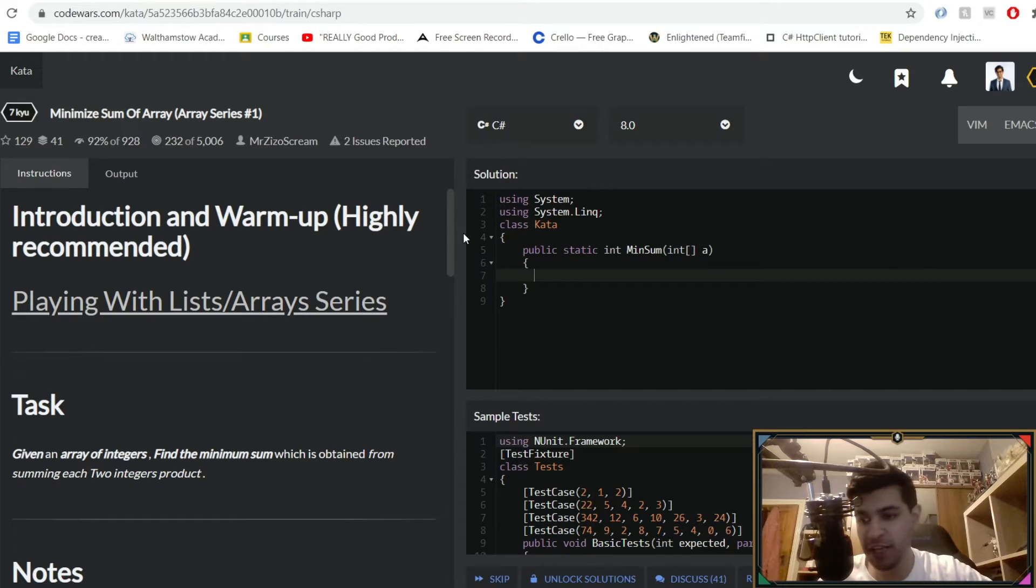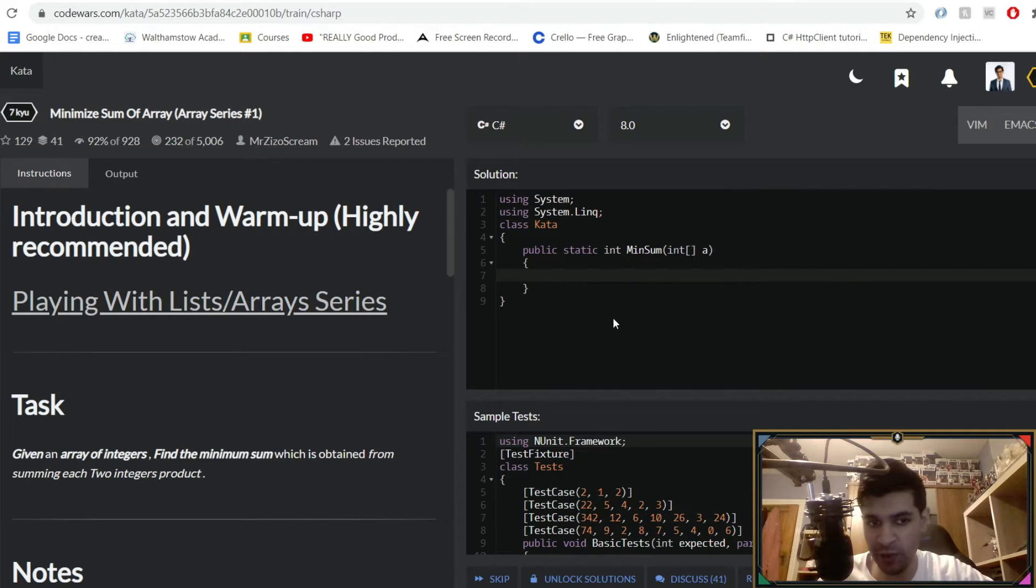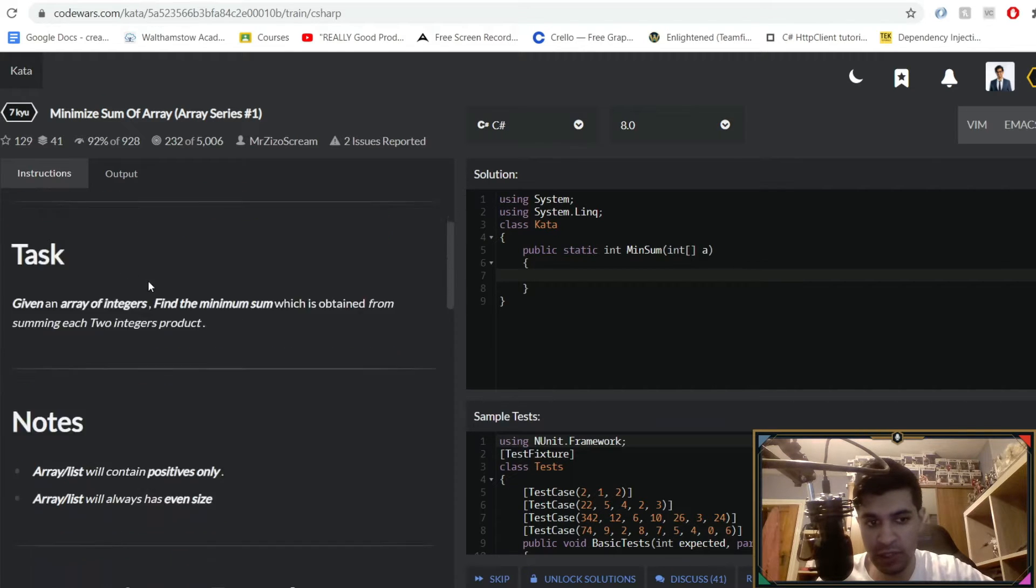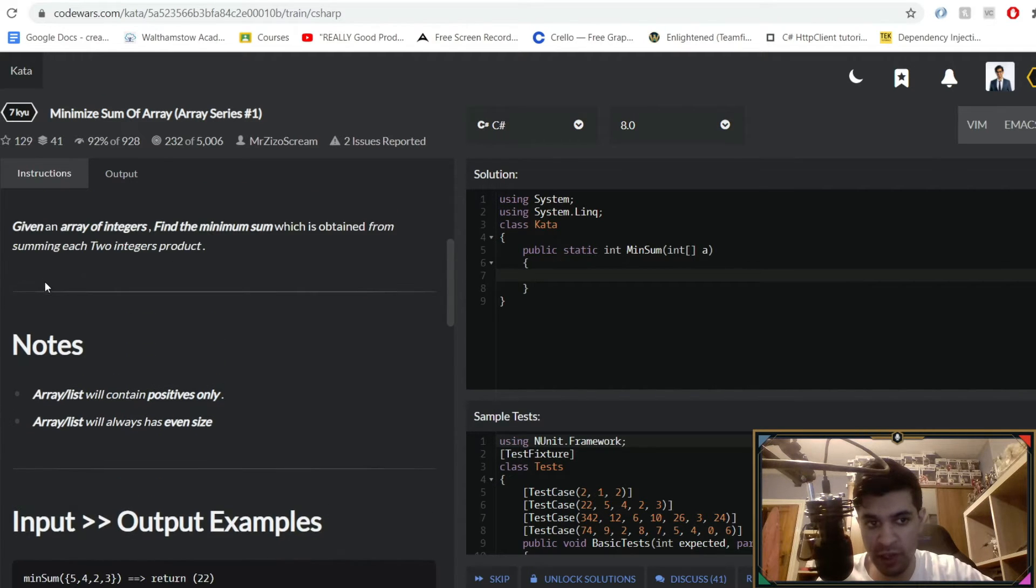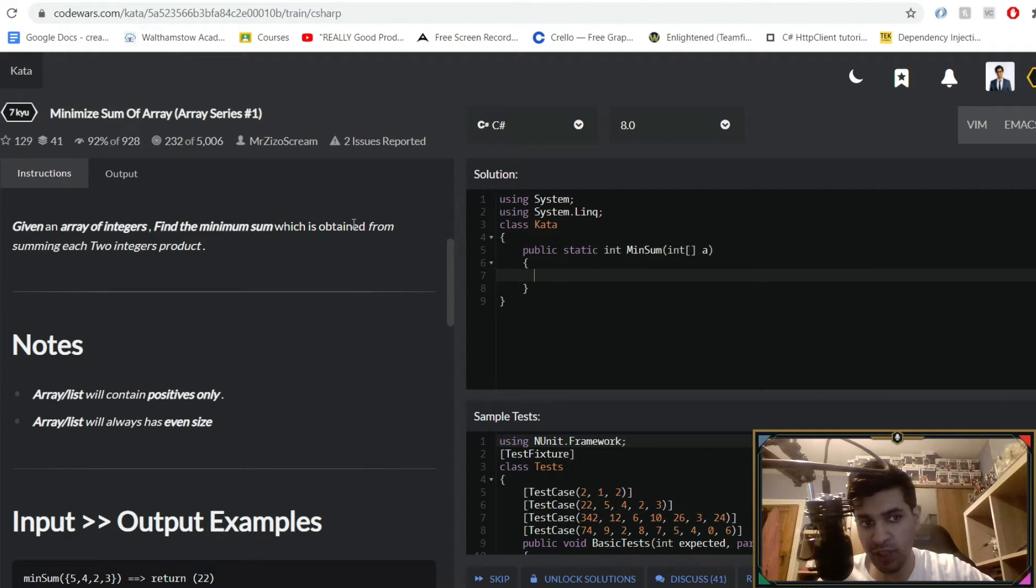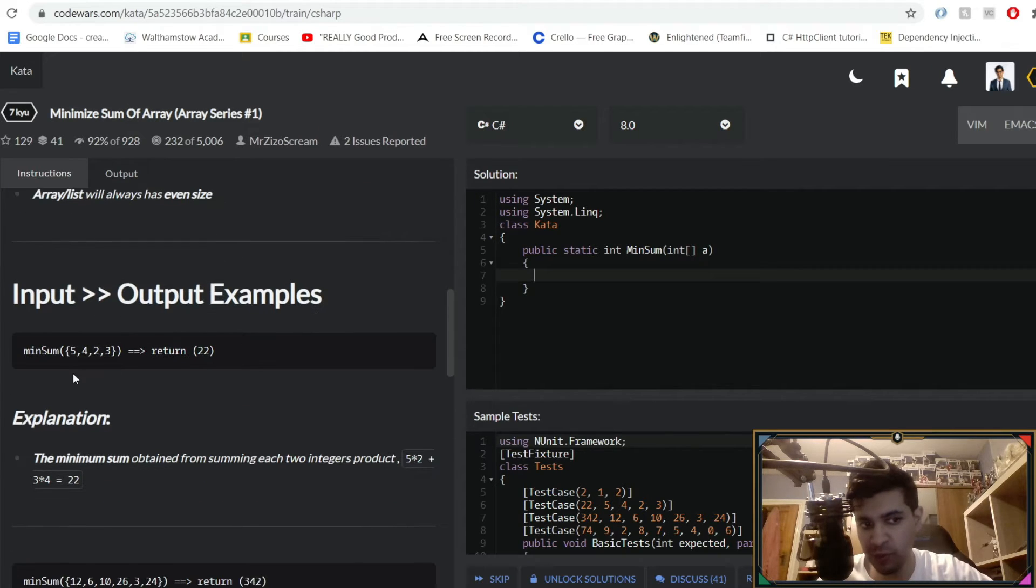Hey guys and welcome back to day 14 of our daily interview coding algorithm. Today we're doing another array based algorithm and this one's pretty simple. You're given an array of integers and you're finding the minimum sum which is obtained from summing every two integers within that array.